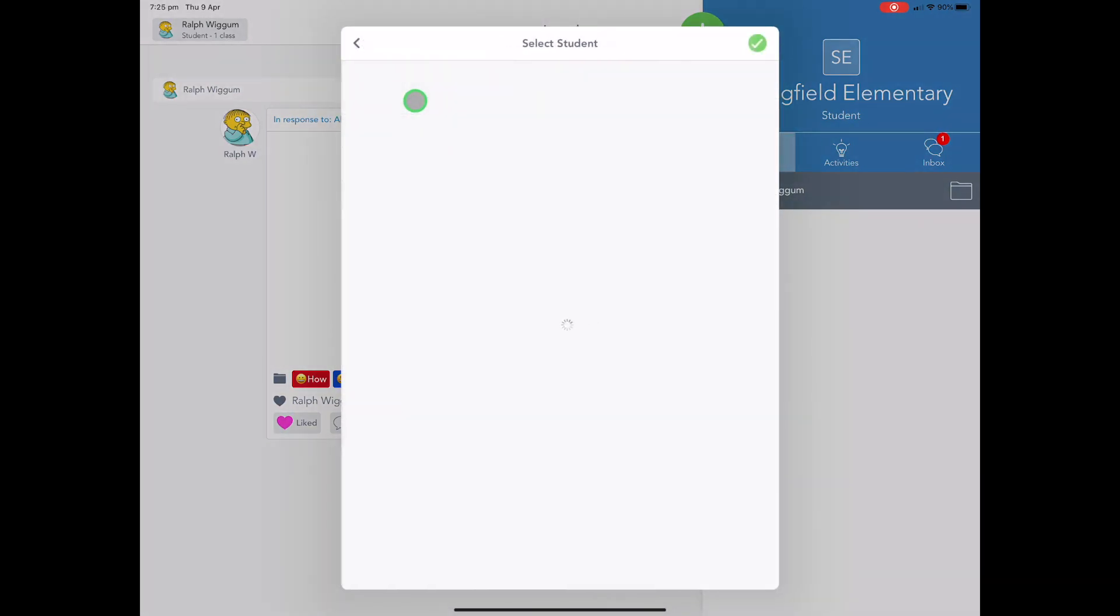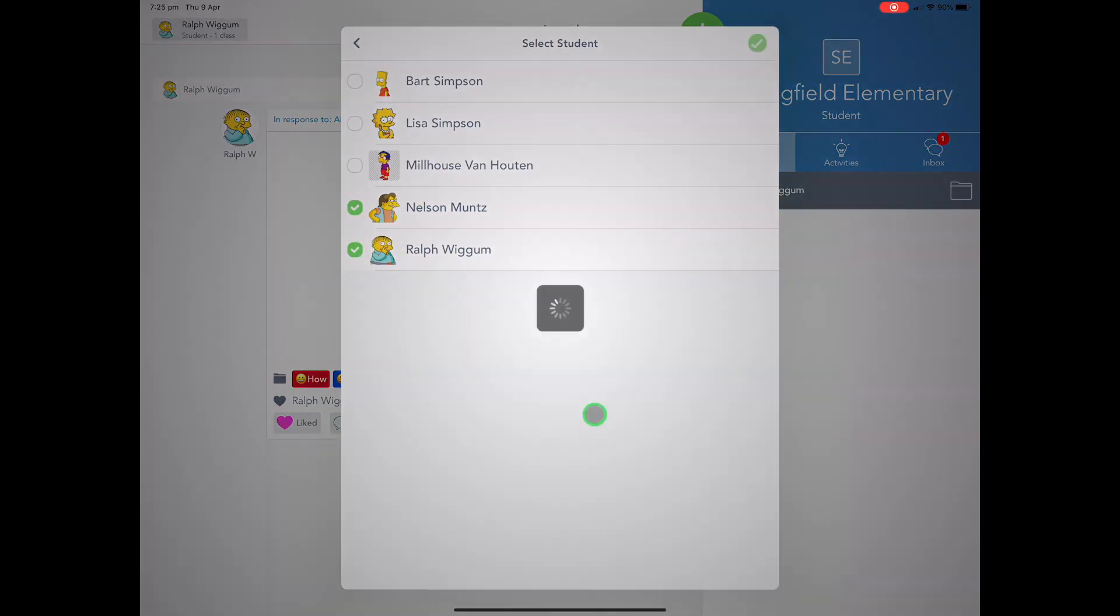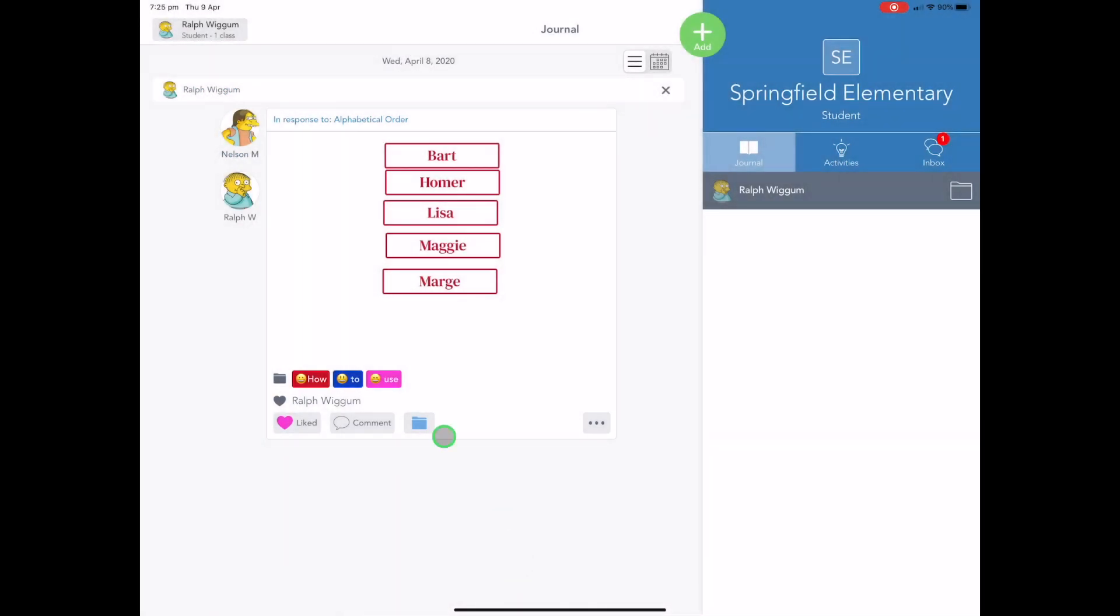Now, teachers would generally jump in and do that. But in this case here, we can see, you know, maybe this work was completed by Ralph and Nelson here. So we want to add them in. That way their parents can see the work that's been done together. And you can see that both their profile photos will show up here.